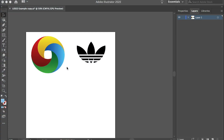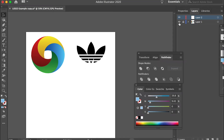Hello class. In this video I'll talk about the Pathfinder tool and we'll create these two logos together. The first one is the Adidas logo and the second one references the Google Chrome logo. Let's start with the Chrome logo.